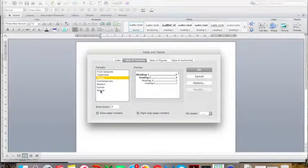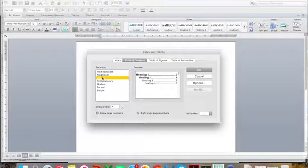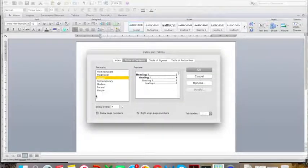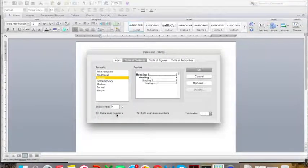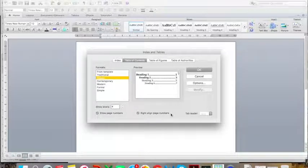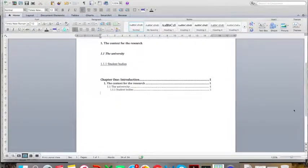This screen will then pop up and I am going to choose Table of Contents. I am going to choose a classic design — you can click through to see the different kinds of designs they offer, but the classic is quite nice. Make sure that where it asks how many levels of headings to show, you change this to 4, as the default is often set to 3. You want it to show page numbers aligned along the right-hand margin. Then click OK, and there you go — your Table of Contents has been inserted.